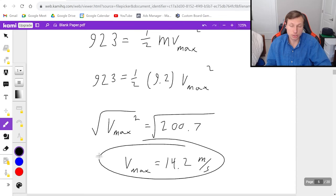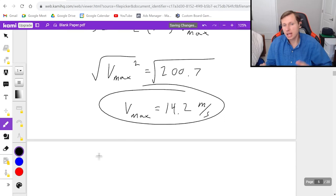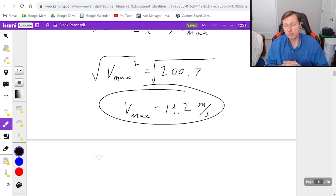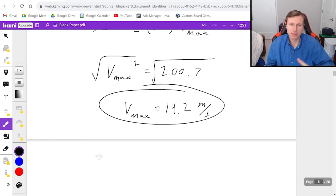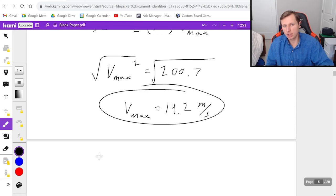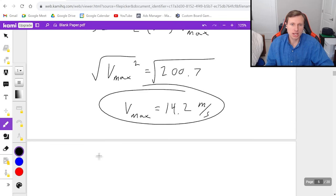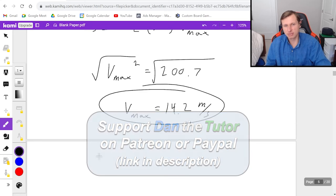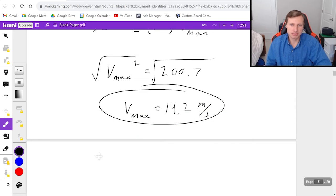And there's our answer for that one. Everything we did today was using conservation of energy. In the next series of videos, I'm going to show you how to use the equation for simple harmonic motion, and we're going to be talking about period, frequency, and angular frequency. So stay tuned for those. Thank you all for watching, and I will see you in the next video. Take care and bye-bye.